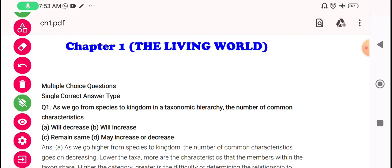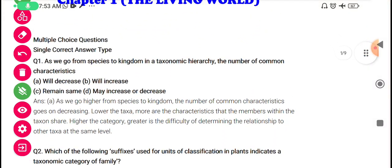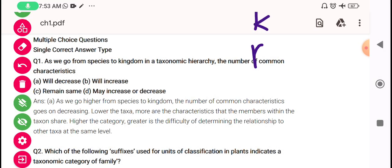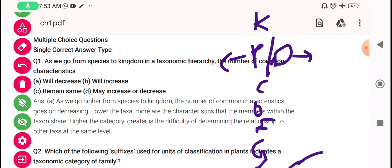As we go from species to the kingdom — kingdom, phylum, class, order, family, then genus and then species — in species the highest number of characters resembling are common, and the lowest are at the kingdom level.